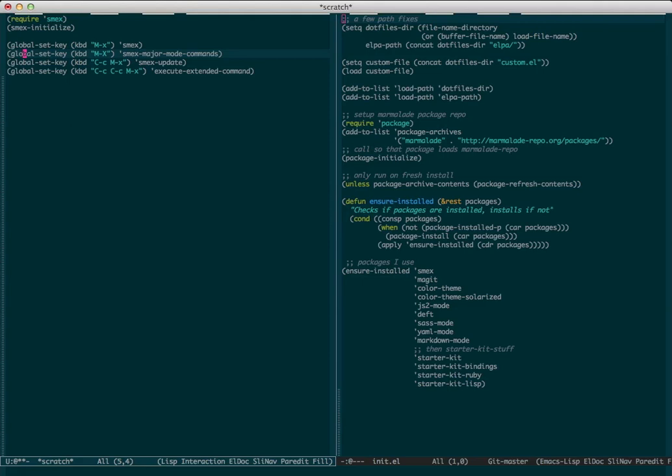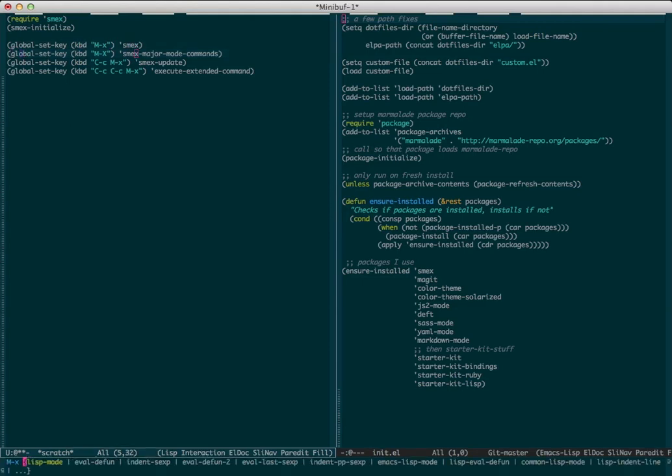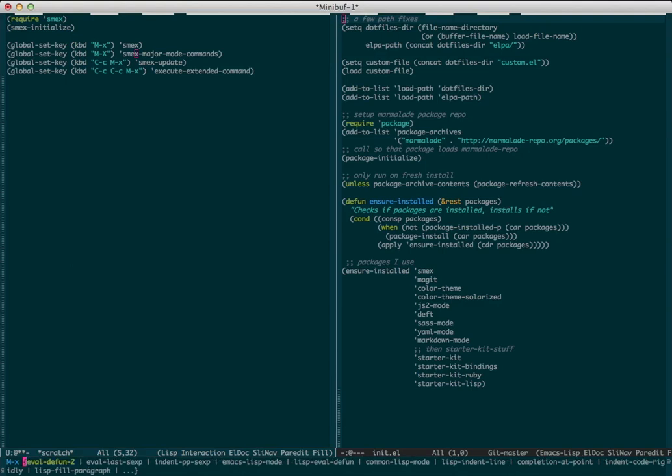There's also SMEX major mode commands. That's very helpful if you just want to bring up the commands related to your major mode. So here we're in Lisp mode, and that's what we get.